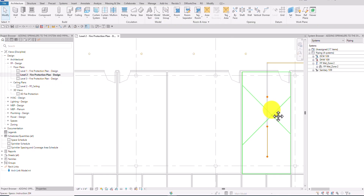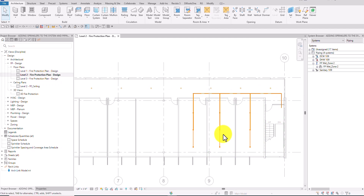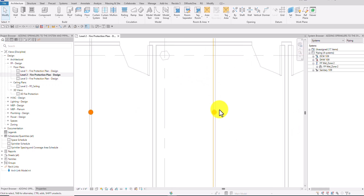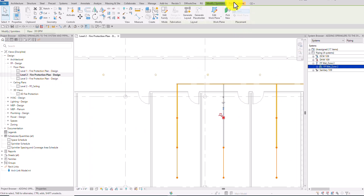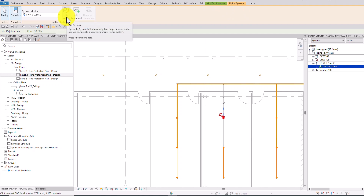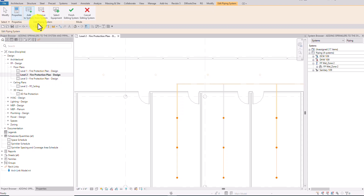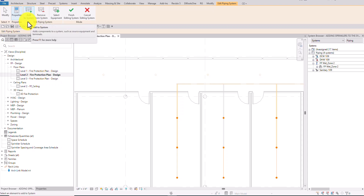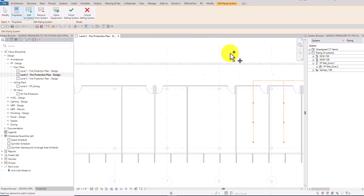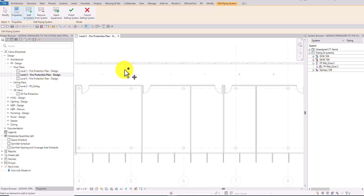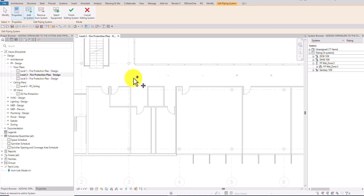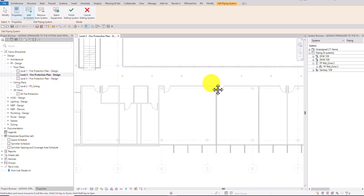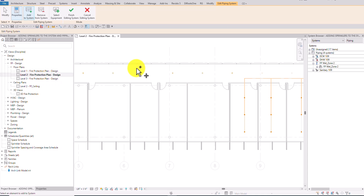To do that, I'm going to select one of the sprinklers that is already part of the system we created. You see there's a Piping Systems tab — click that tab, and then select Edit System. If you click Edit System, you will be able to add an element to the system. By default, Add to System is already selected, so we just need to select the sprinklers we want to add. I just added these nine sprinklers to our system.